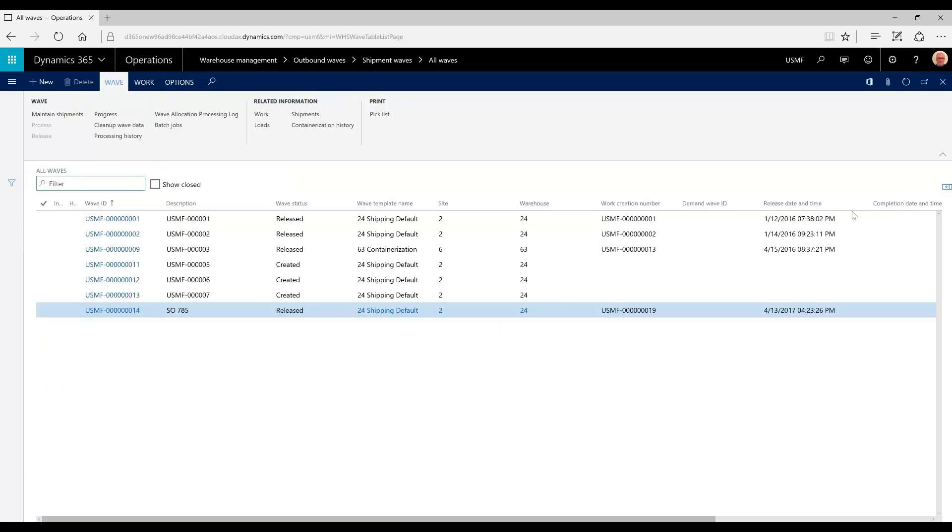At this point, the pick list would be printed, and the work would be completed by a warehouse worker using the mobile device app. With the mobile device, the shipment would be confirmed. Packing slips would be printed and the shipment would be off to the customer.